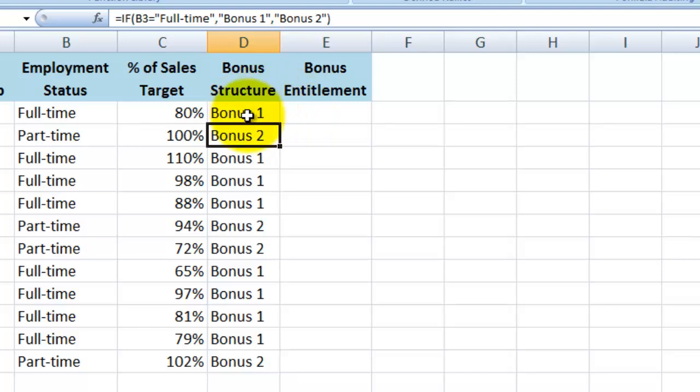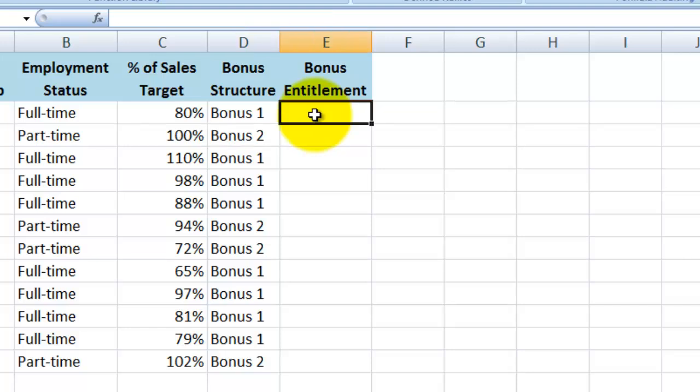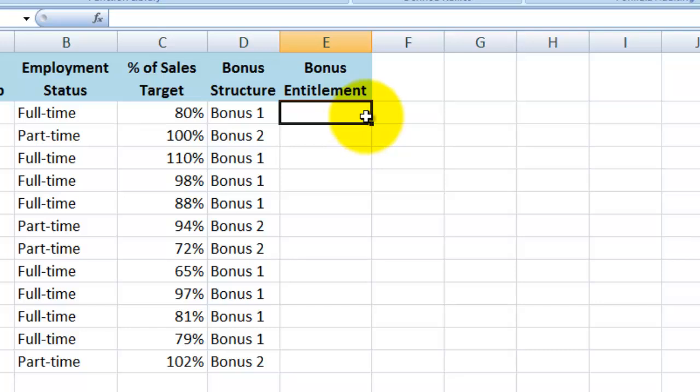Now I'm going to show you an if statement here dealing with numbers in your logical test or condition. Let's say in this column I want all those that achieved 100% or more of their sales target to display the word bonus, and all those that made under 100% of their sales target to display the words no bonus.